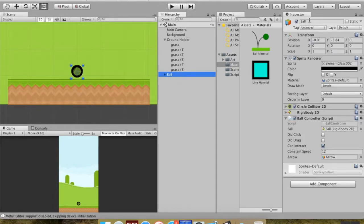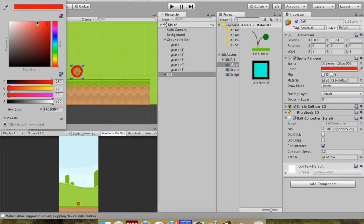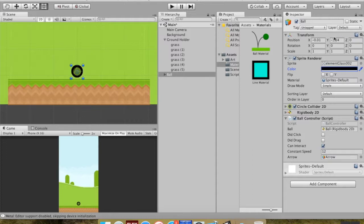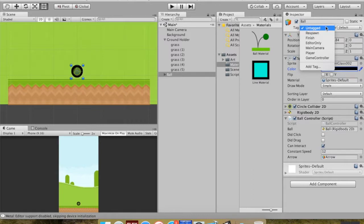In Unity, the ball has a transform for its position in space, a sprite renderer to change its color, a circle collider for bouncing off things, a RigidBody2D for movement, and our BallController script. We're going to talk about layers and tags. The layer is what layer the ball is on — you can use it to limit collisions, so for example enemies can hit the player but not each other, without any code. We're going to use a tag — we'll create a tag for the ball.